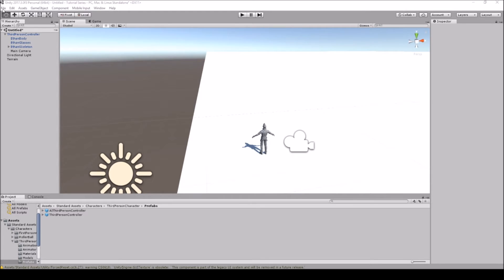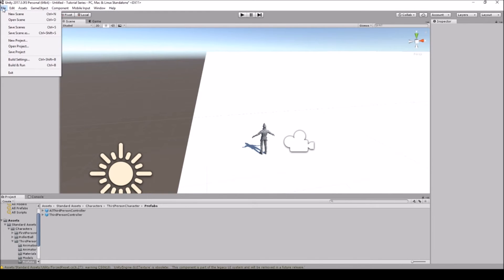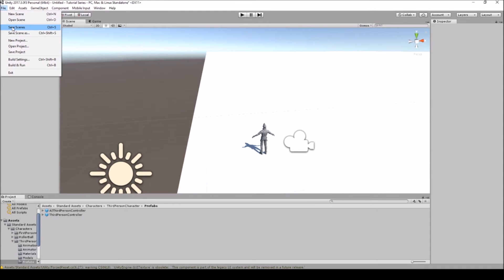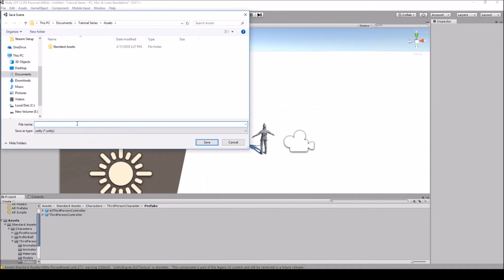Also, every so often you may want to save the scene and save the project. If you save the project it'll save wherever you saved the file and overwrite it. You can also save scenes separately — we'll be creating different levels and putting them in order for where the player is going to be teleporting to. We'll just call this one 'Level 1.'